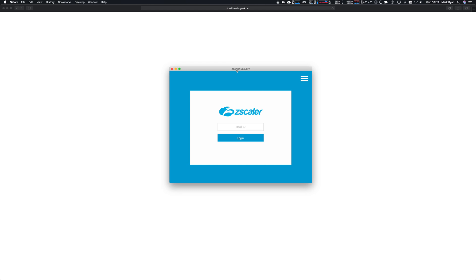That's given us everything we need to know that the transparent sign-on is working for the ADFS server and Zscaler as well.